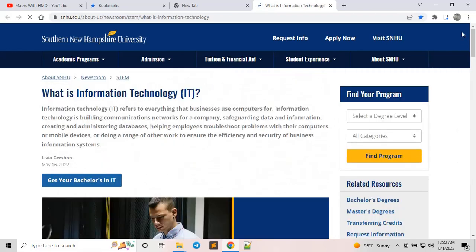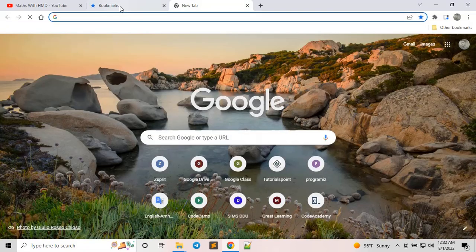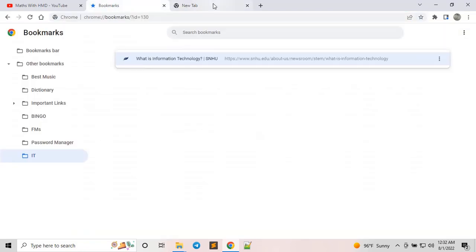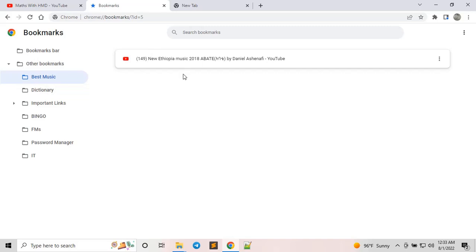Don't worry — beyond creating bookmarks, you can rearrange them, rename them, delete them, or do any operation on your bookmarks. Let me go back to the bookmarks I've already created. For example, if I click on 'Best Music' — that's just a sample — I can add different links there.